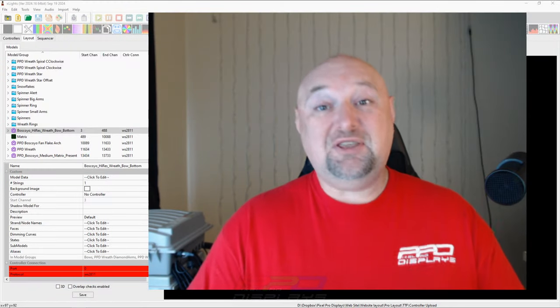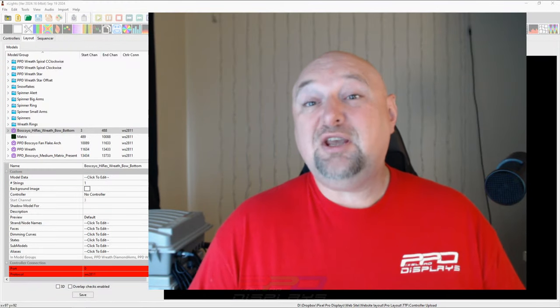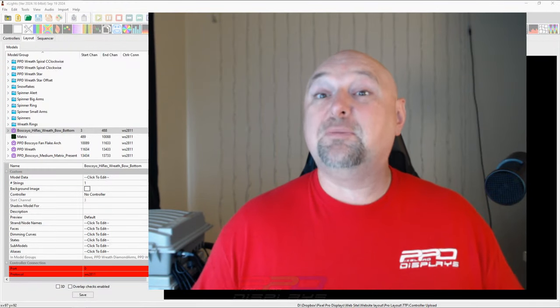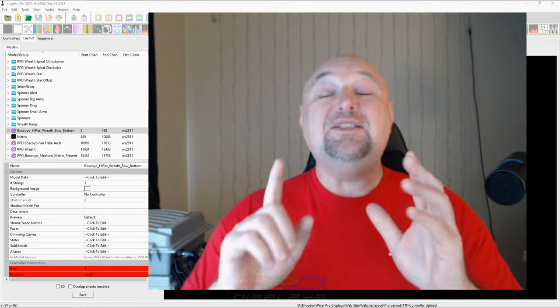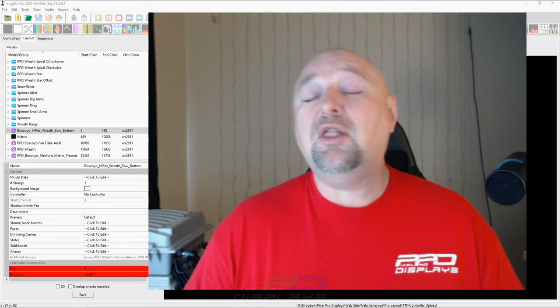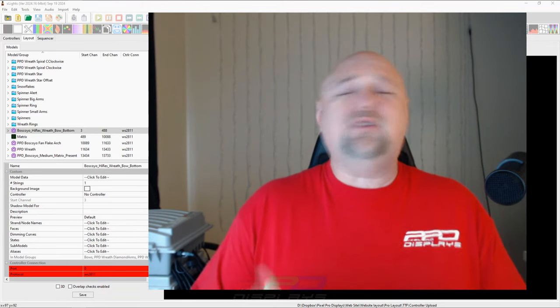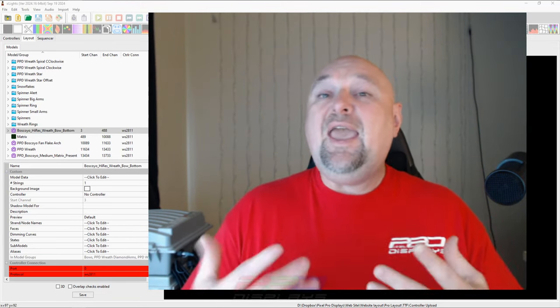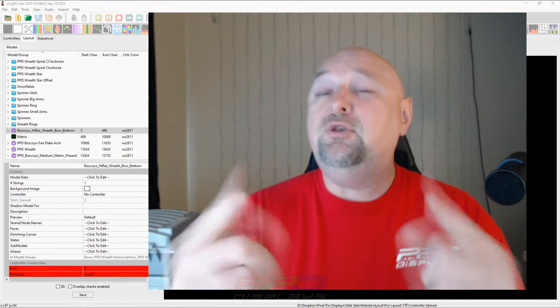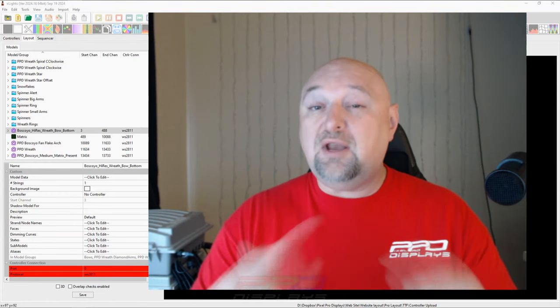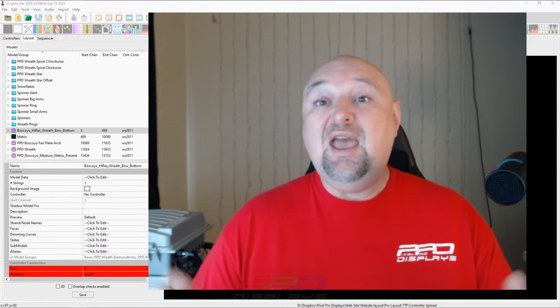Hello and welcome to the PPD YouTube channel folks, Clyde Lindsey here from Pixel Pro Displays. It's great to see you all again on another Twinkle Tip Friday and we hope you have had a fantastic week and you're ready for the weekend.